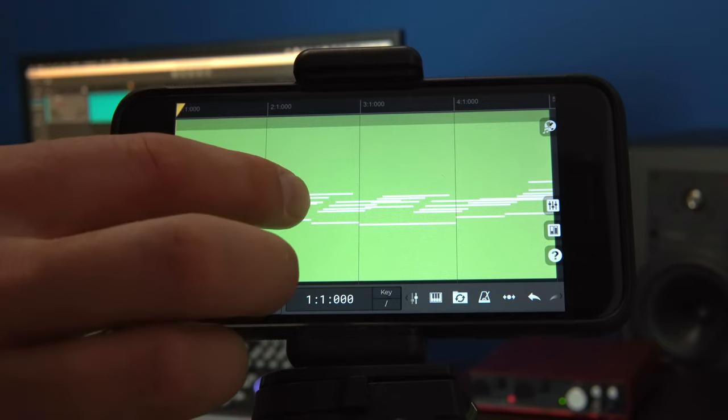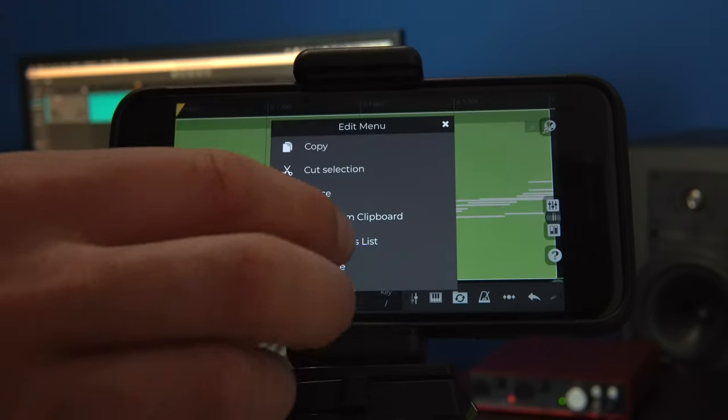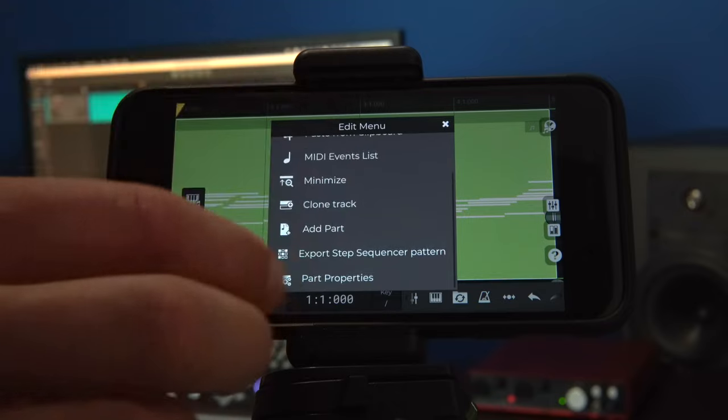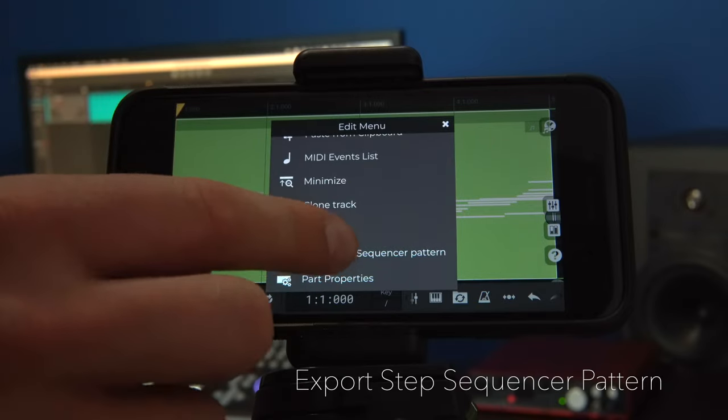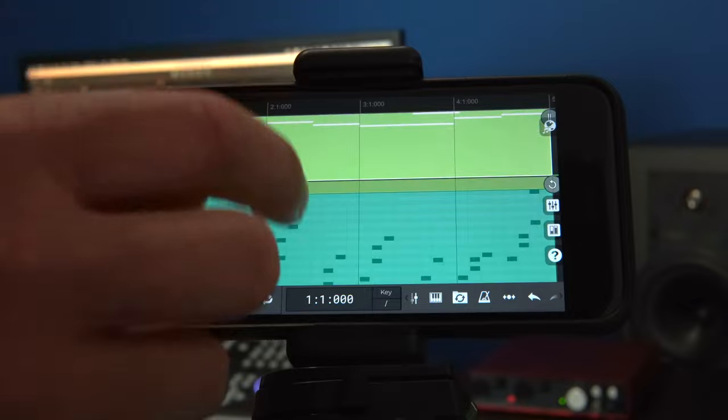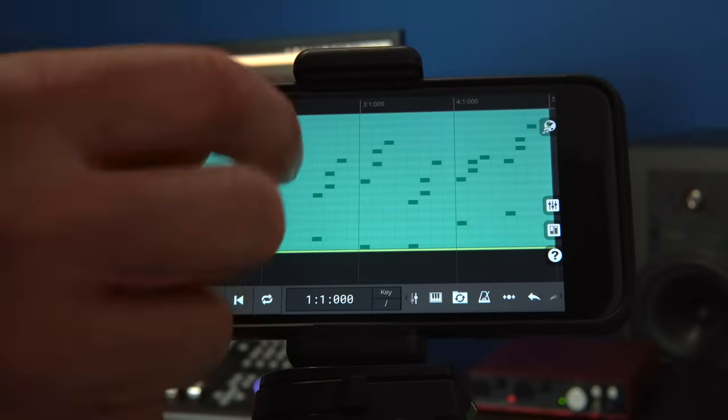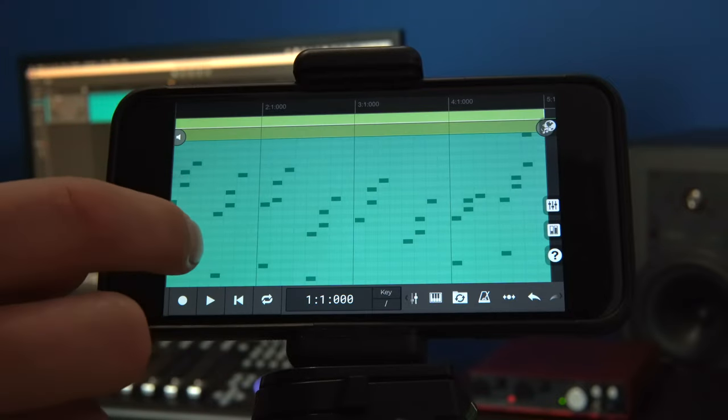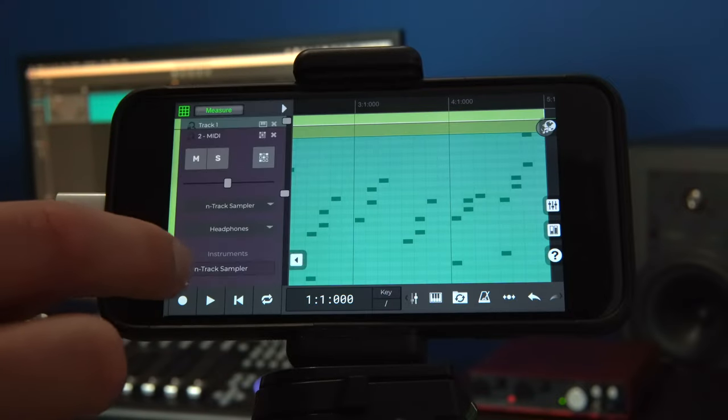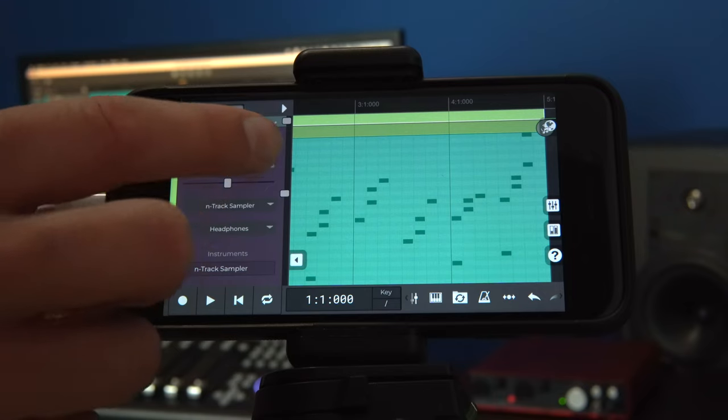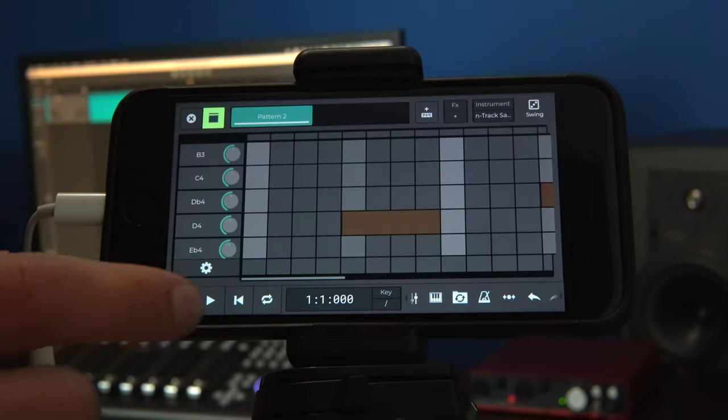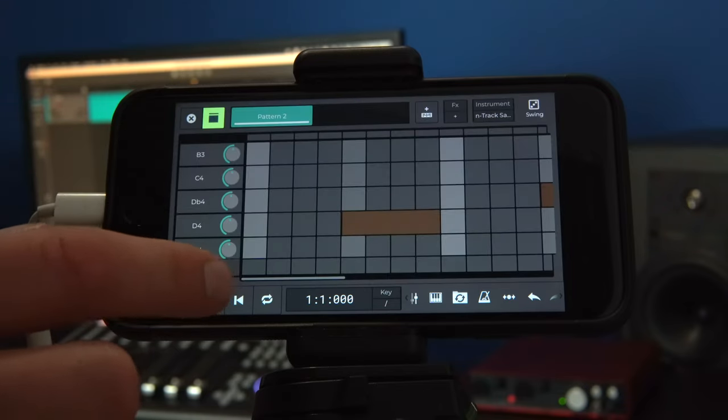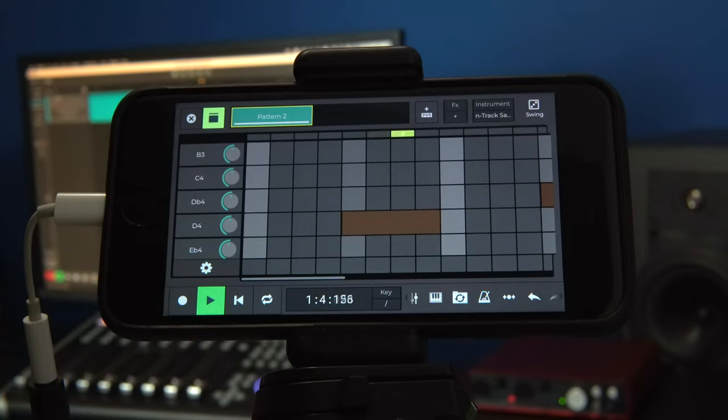But if we long press on the instrument track, we can click the export step sequencer pattern option, which will duplicate it to a step sequencer track. From there, we can take advantage of the step sequencer features to make editing loopable parts very effective.